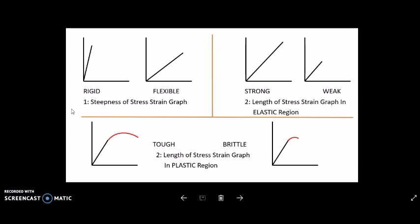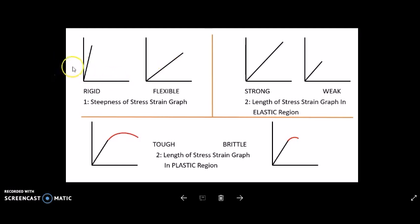In the graph on the top left, you can see the stress-strain curve is steeper — it is more towards the stress side. Compared to another graph where the stress-strain line is less steep. If the stress-strain line is steeper, this shows the material is rigid. If it is less steep and lies between stress and strain, the material is flexible. So steepness determines whether the material is rigid or flexible.